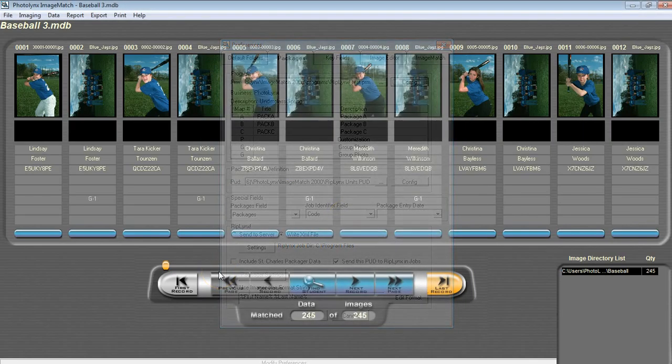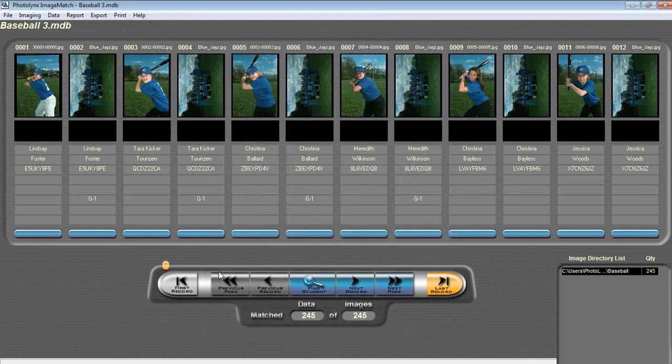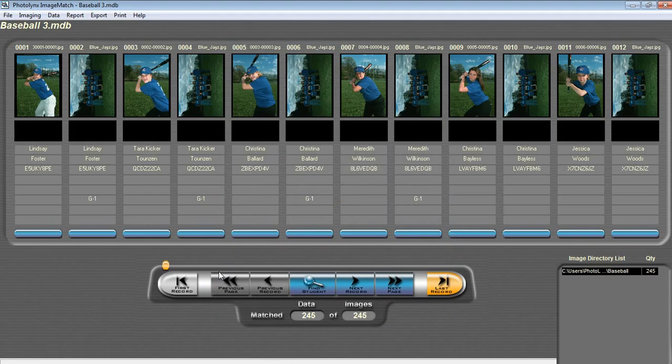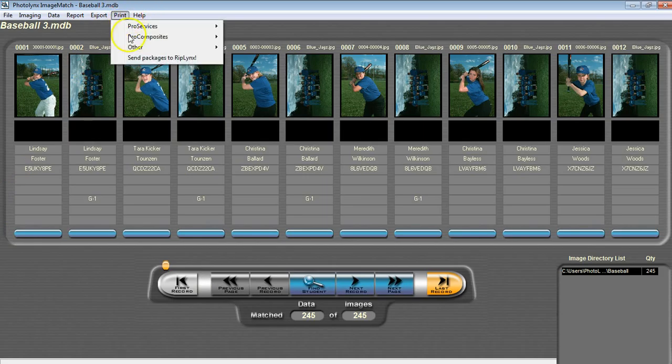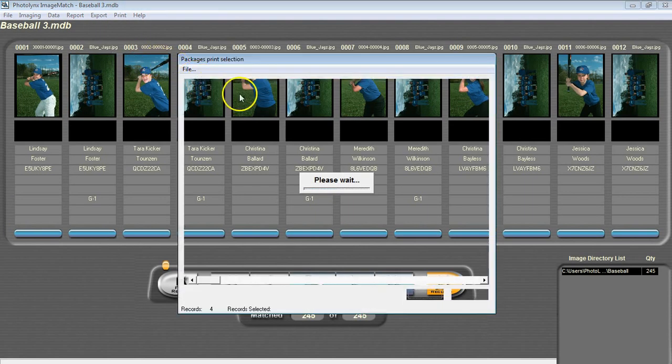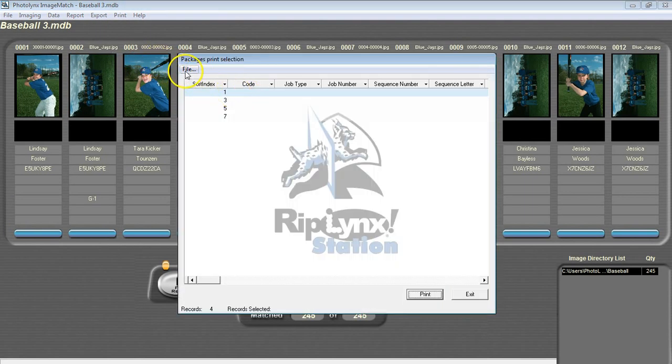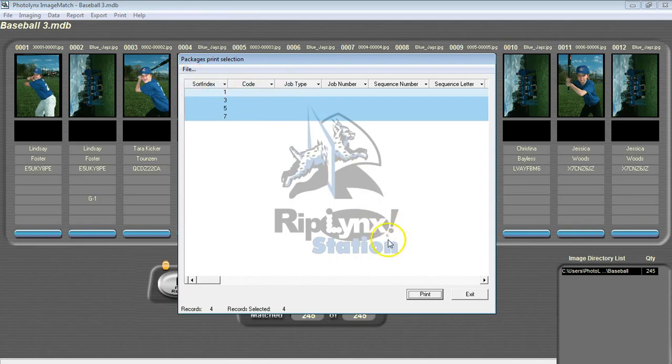Once your PUD and PRM are set up properly, go through and assign this package to whoever you wish to receive a group photo. Then go to Print, Send Packages to RIP Links, and then go to File, Select All, and press Print.